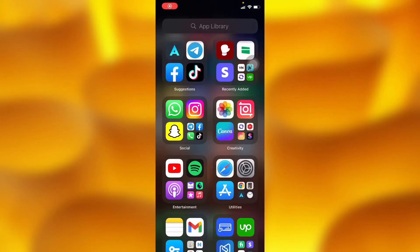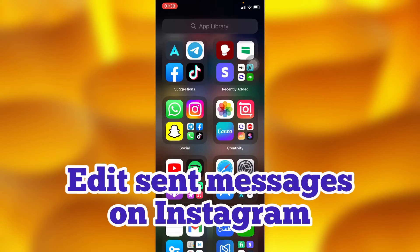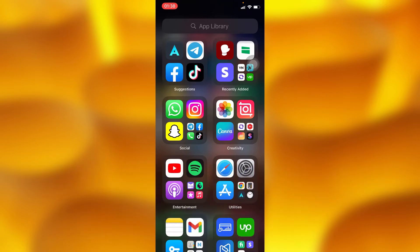In this simple video tutorial, I'm going to share with you guys how to edit already sent messages on Instagram. You can definitely go ahead and edit your message when you've already sent it to someone on Instagram.